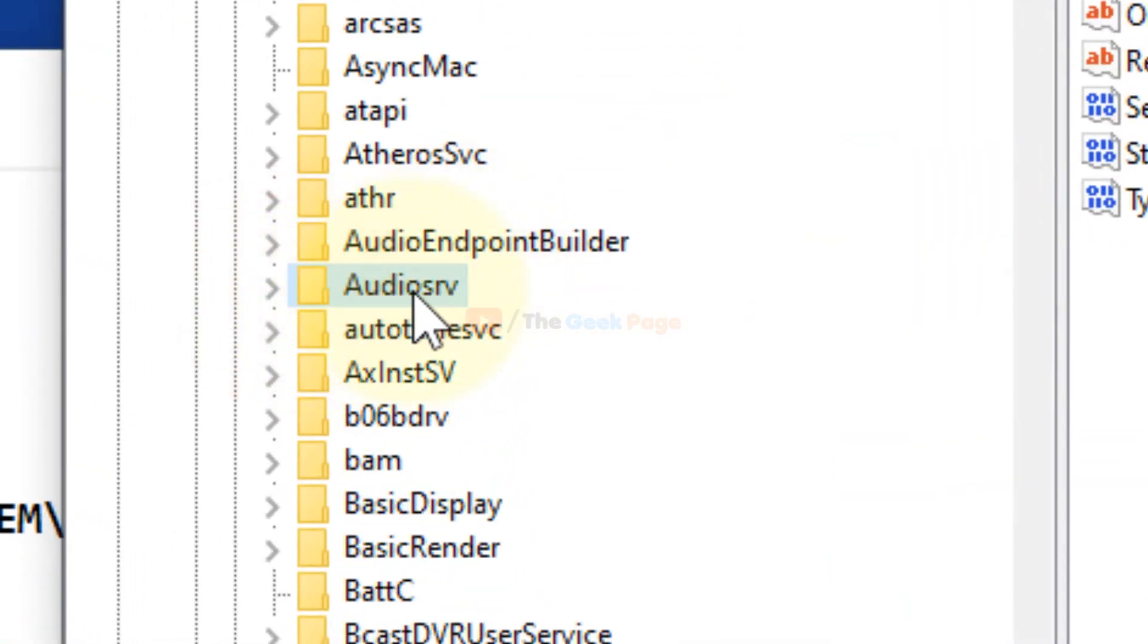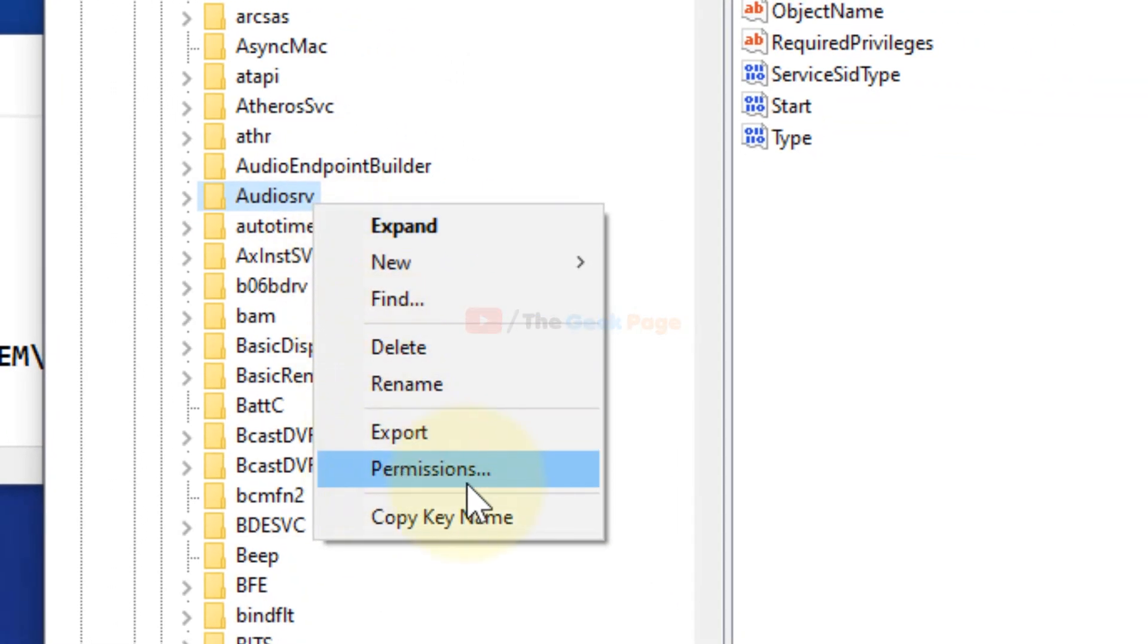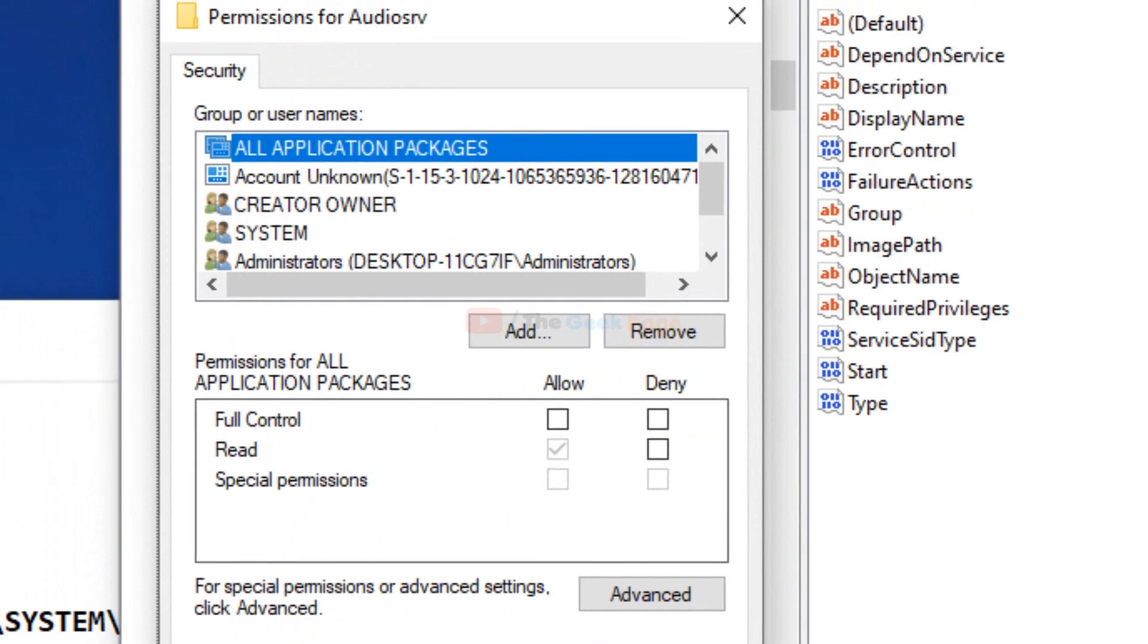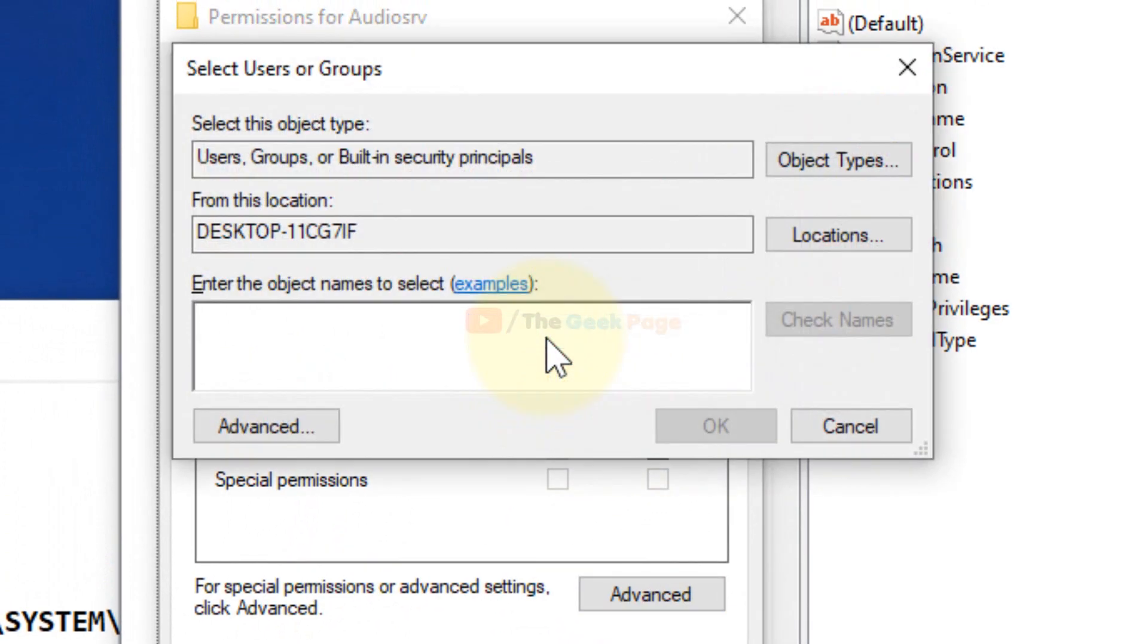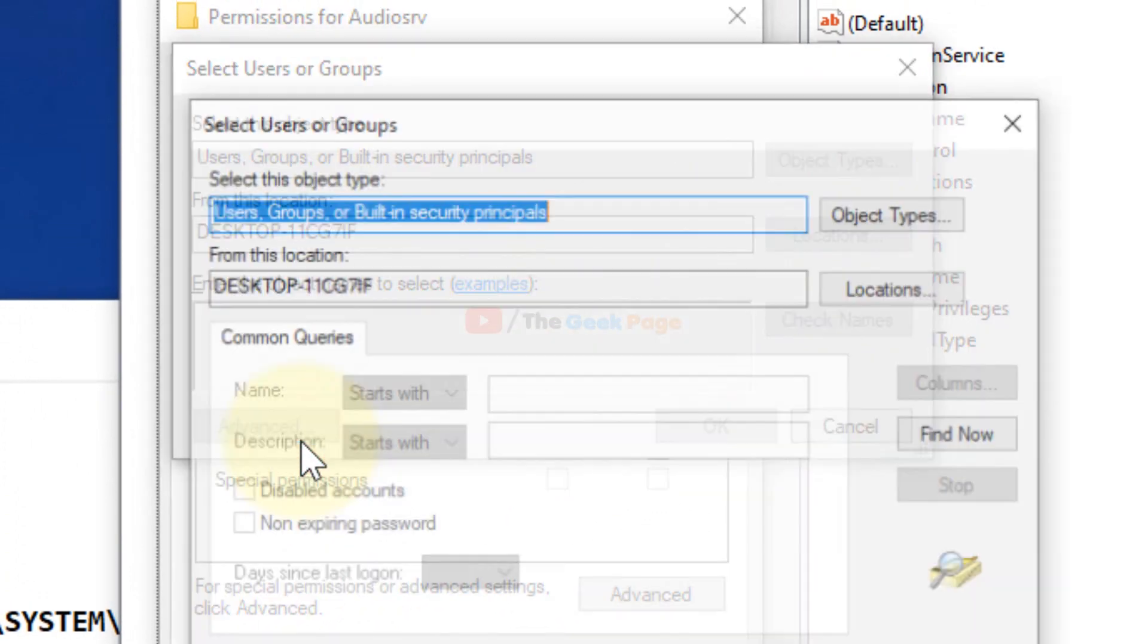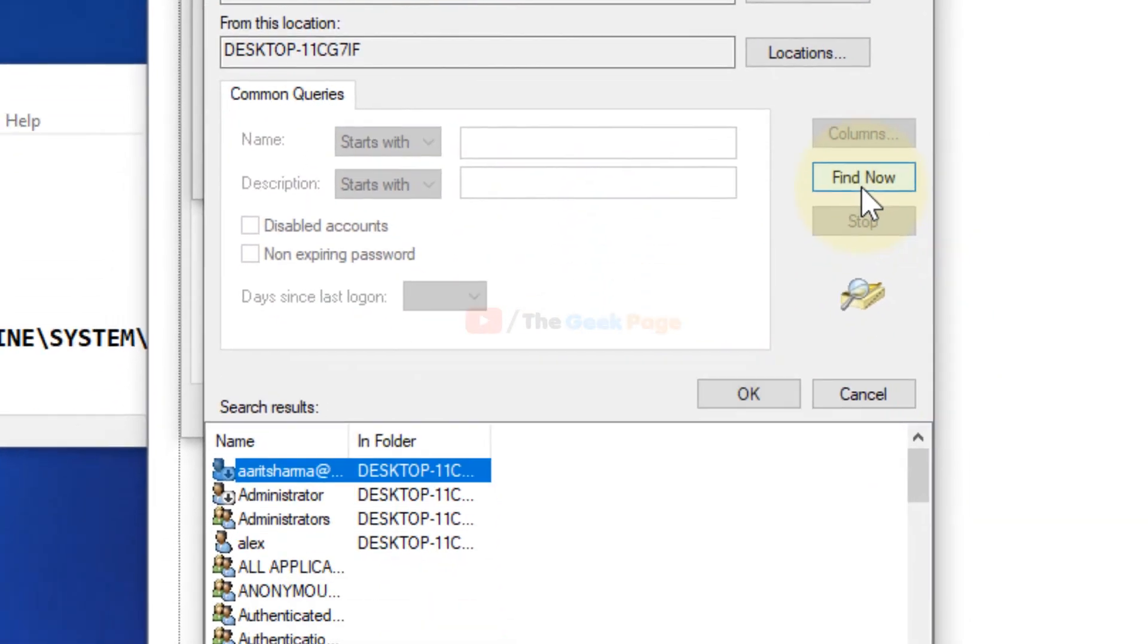Once you reach this AudioSRV key, right-click and click on Permissions. Now click on Add, now click on Advanced, click on Find Now.